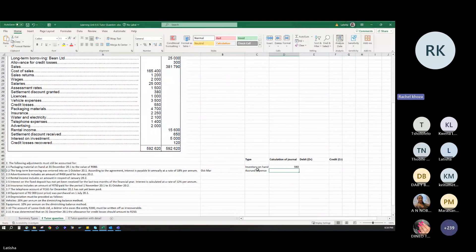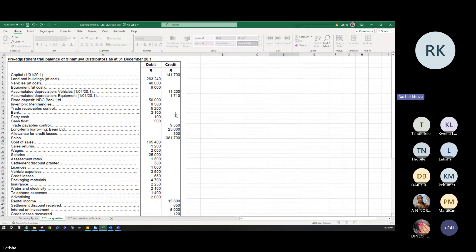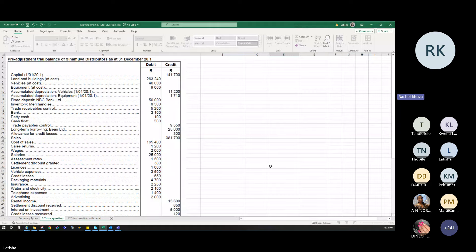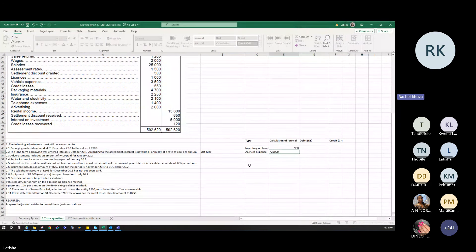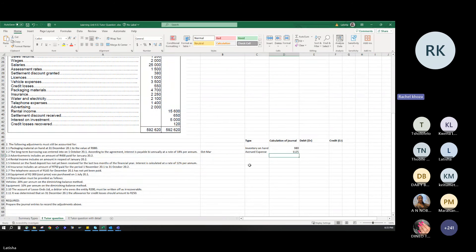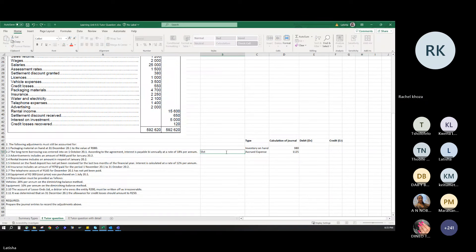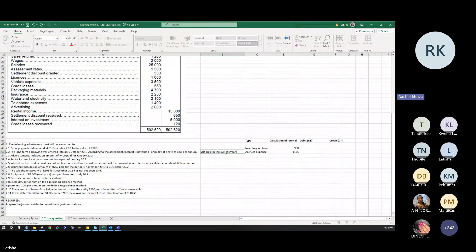The calculation for the interest on loan accrued expense: the loan amount was 25,000 rand at 18% per annum. So it's 25,000 × 18% × 3/12 months, because your year end is December and you only count October, November, and December — three months.